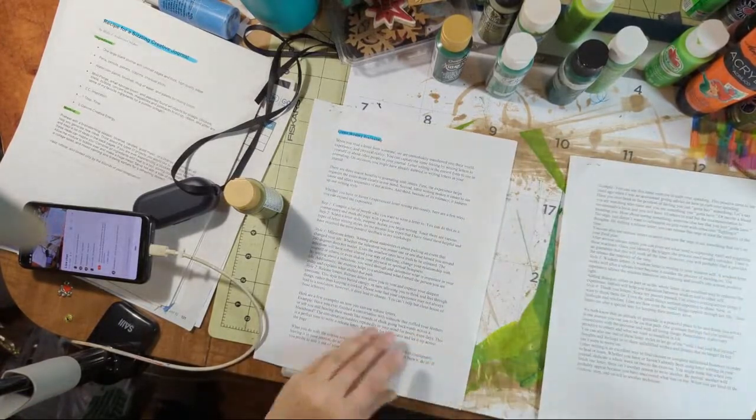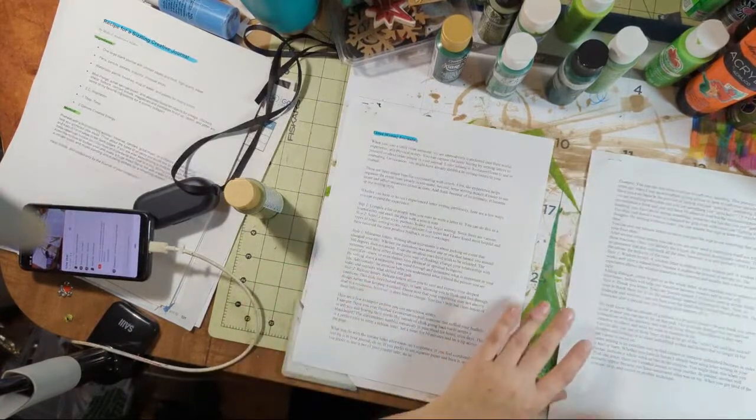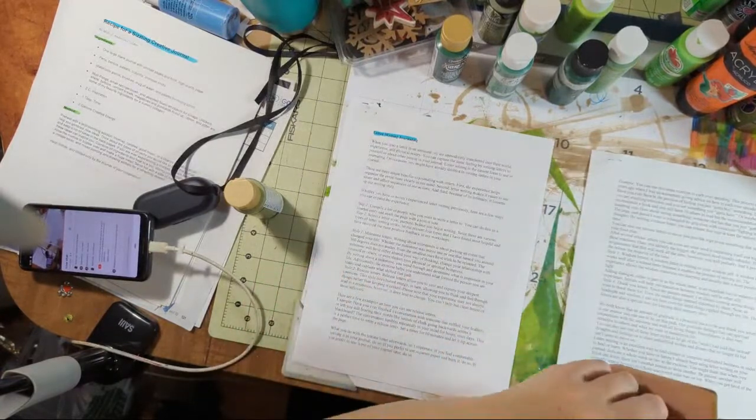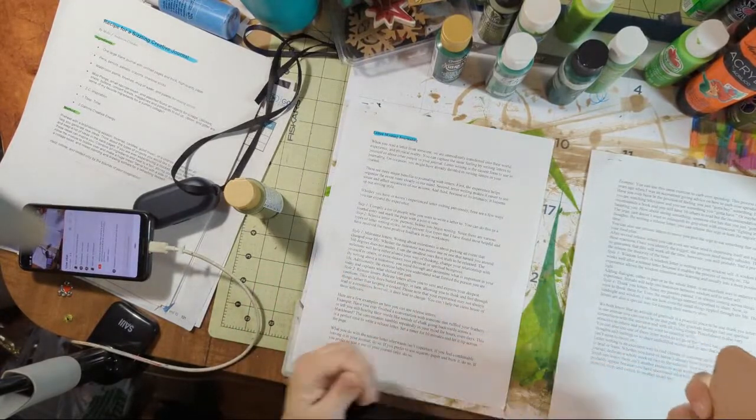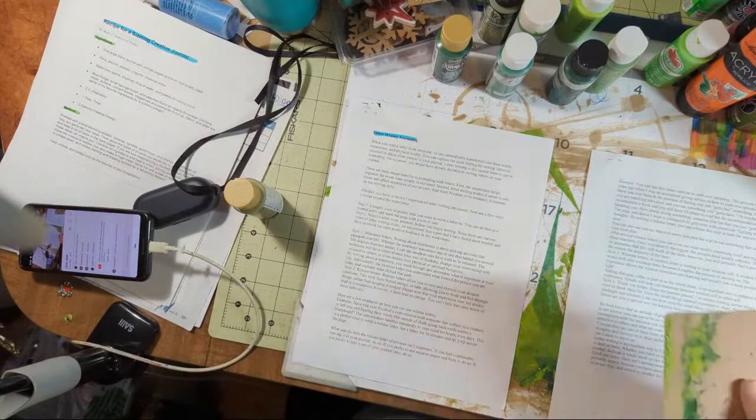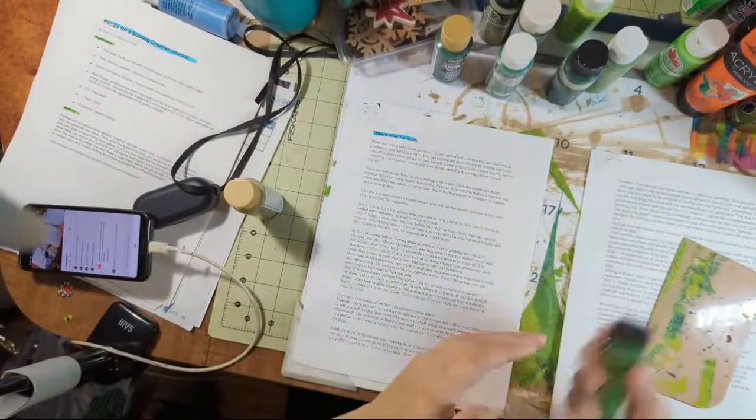It feels nice to be making painting papers again. Every once in a while you gotta have some paint therapy, right? Paint therapy.